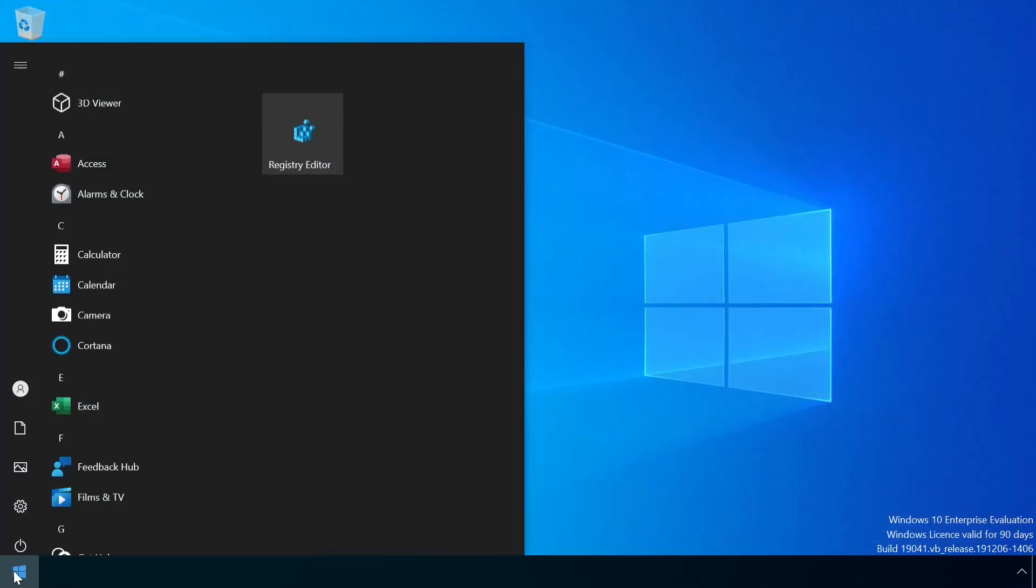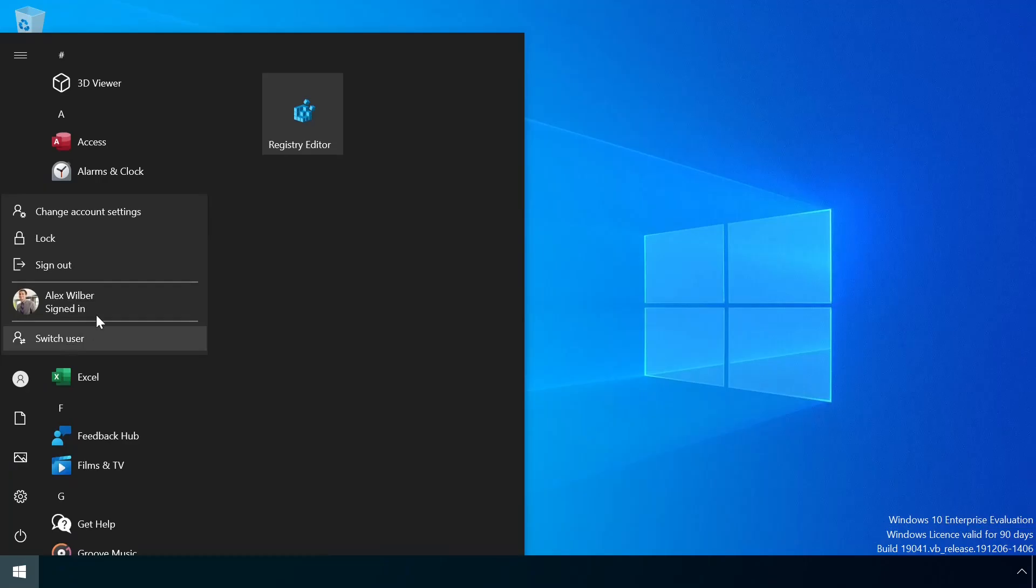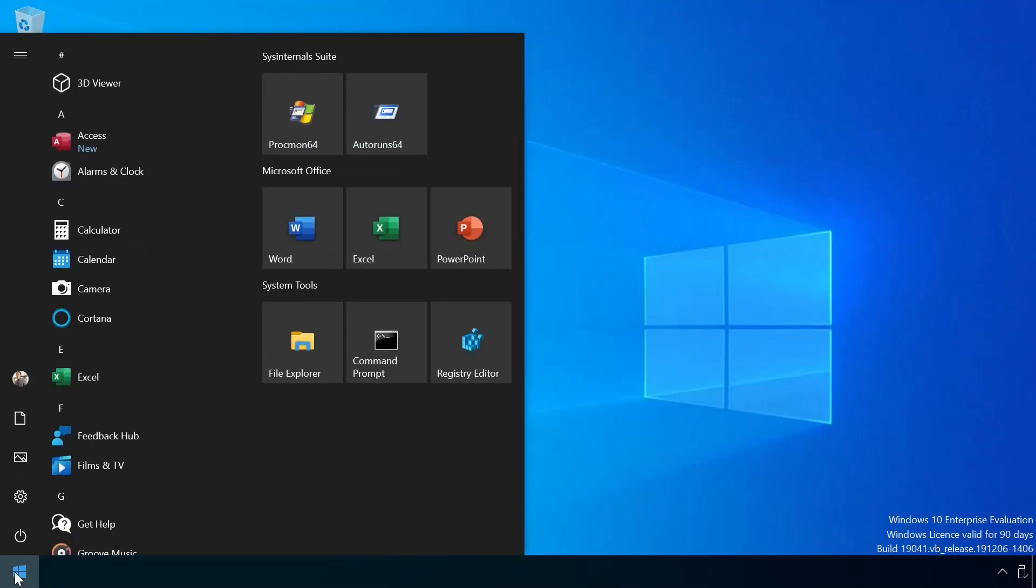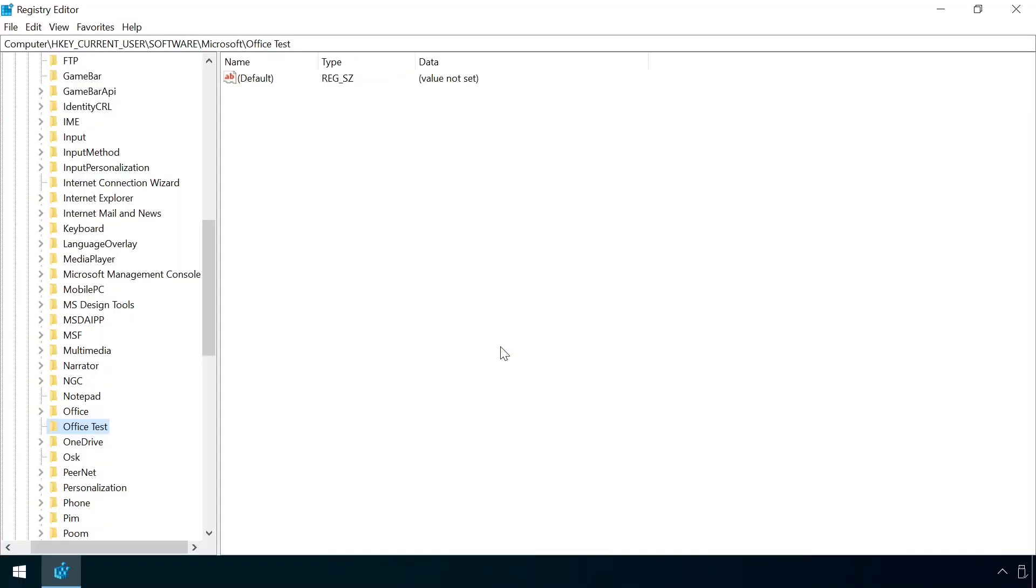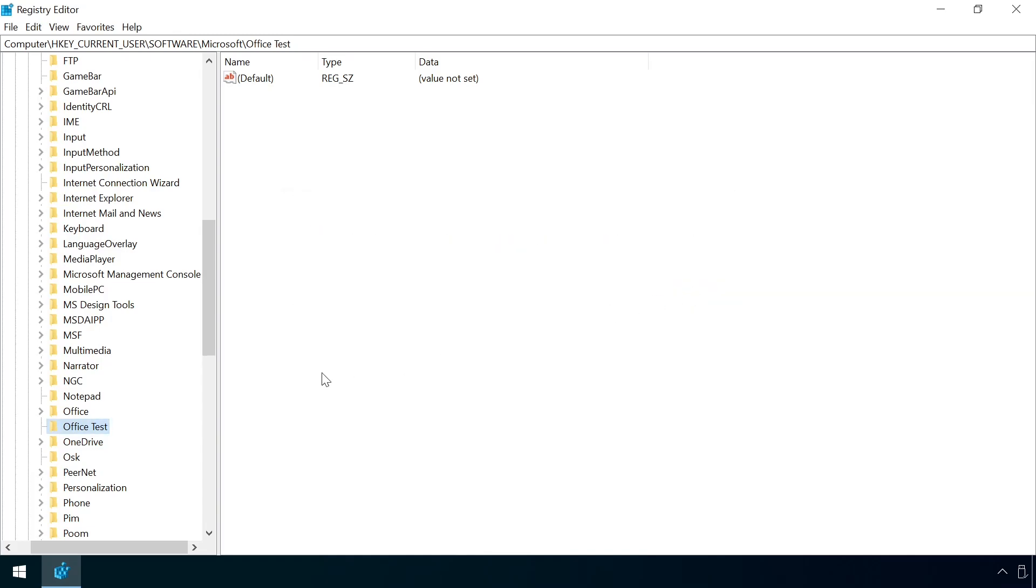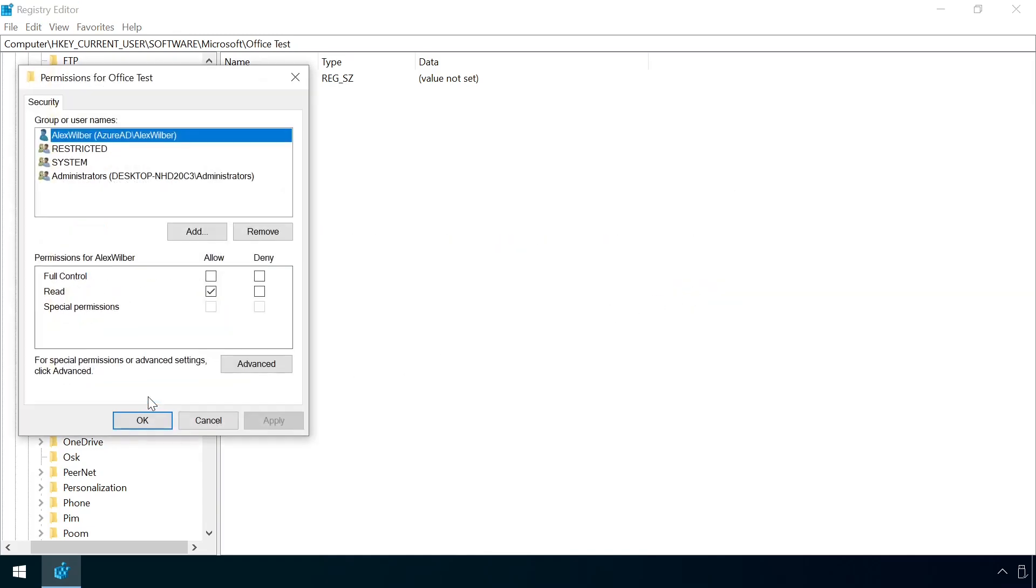Switching back to the user's account, we can verify that this is working as expected by attempting to create a new subkey and receiving an access denied message. Likewise, any attempt to add back full control permissions to circumvent the protection is also blocked.